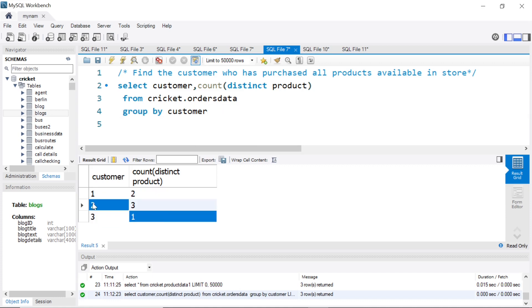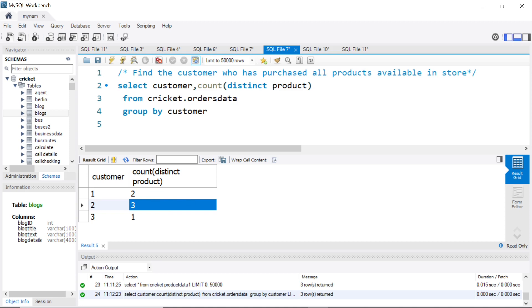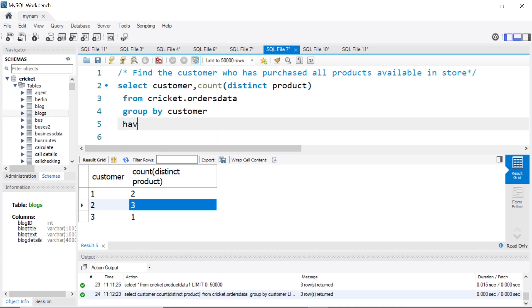When we run this, we'll get this kind of information, and we know customer two has purchased all three products. So how do we compare this value to all the products in the store? This is where the trick comes in. After the group by, you can say having.